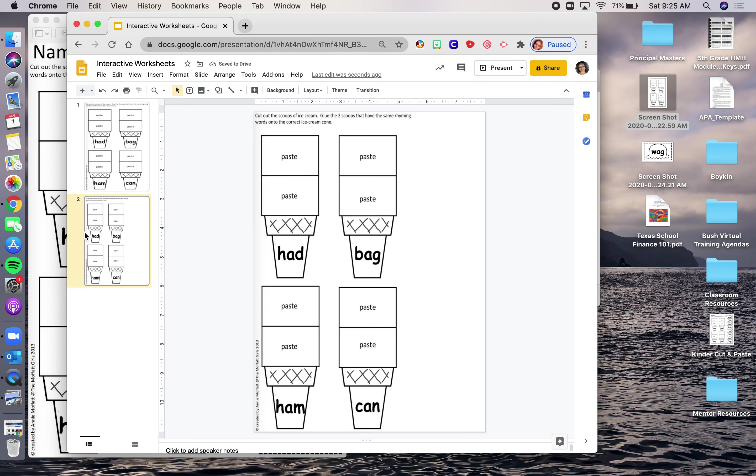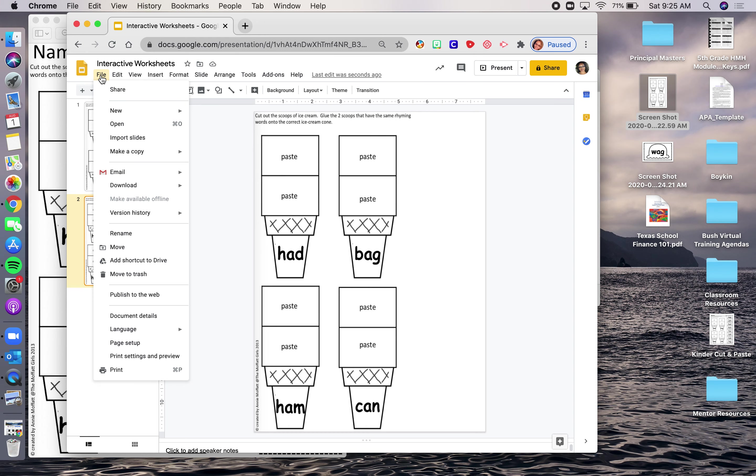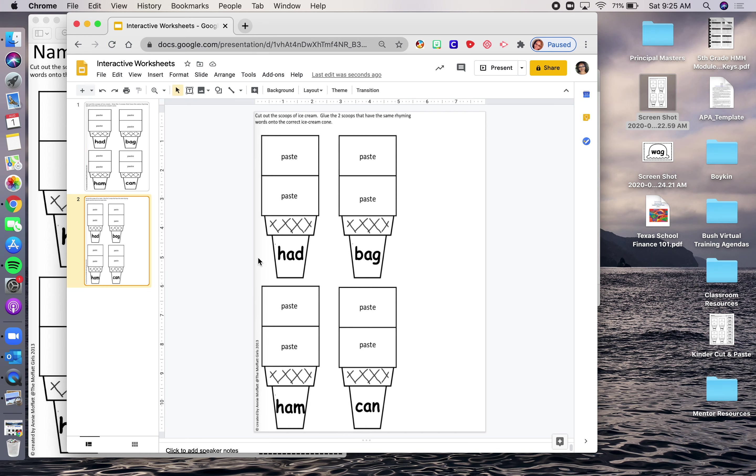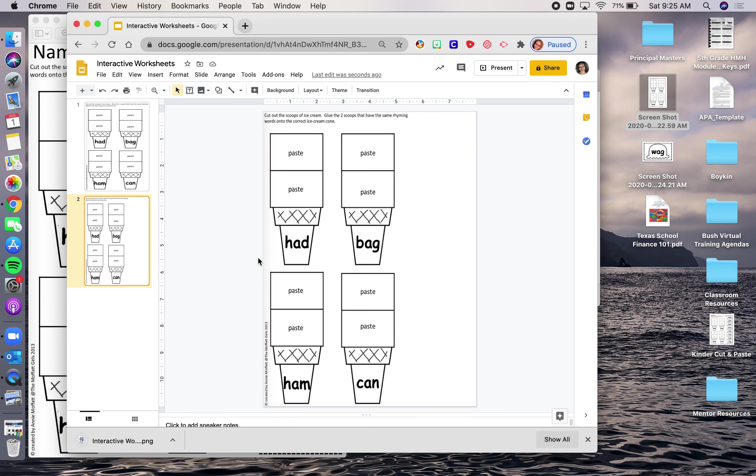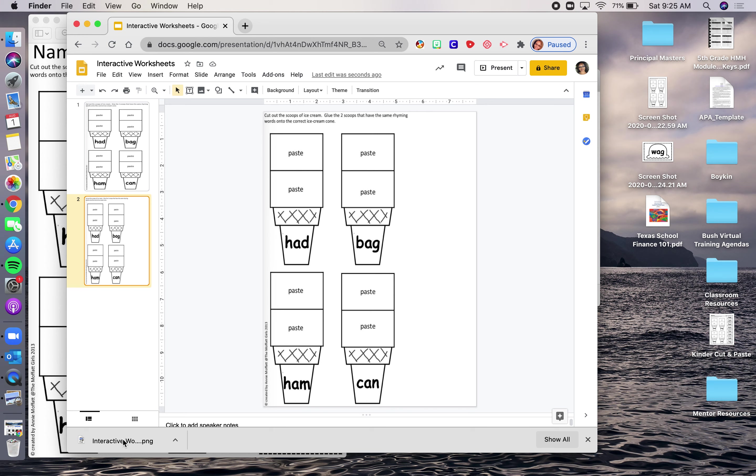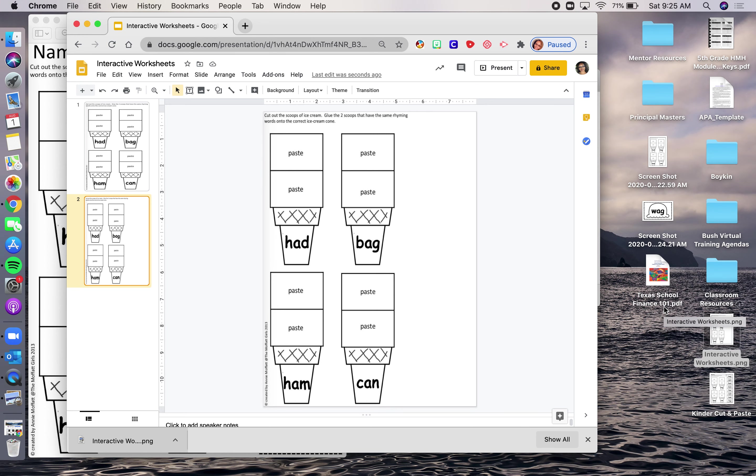And then I'm actually going to go up here to file, download just this slide, and I'm going to download it as a, let's do a PNG. Sometimes that's a little bit easier to work with. I'm going to drag it and drop it right here. Let me drag it and drop it. There's my interactive worksheet.